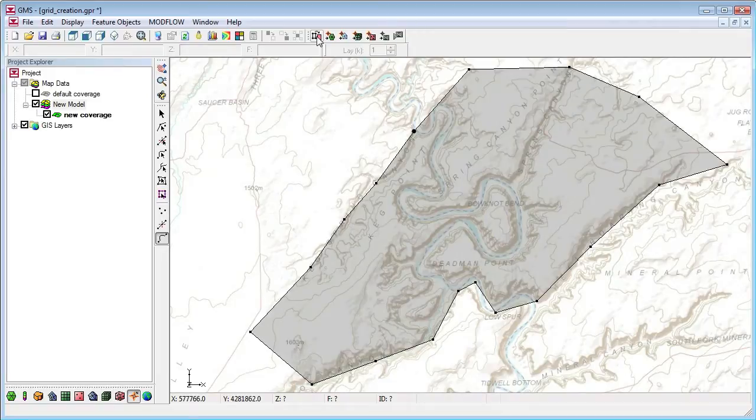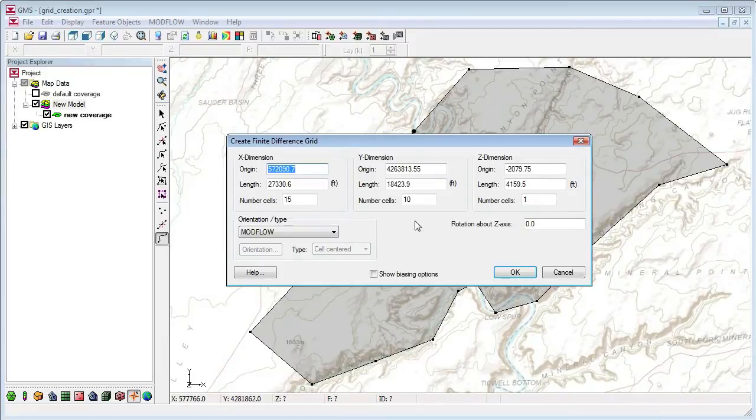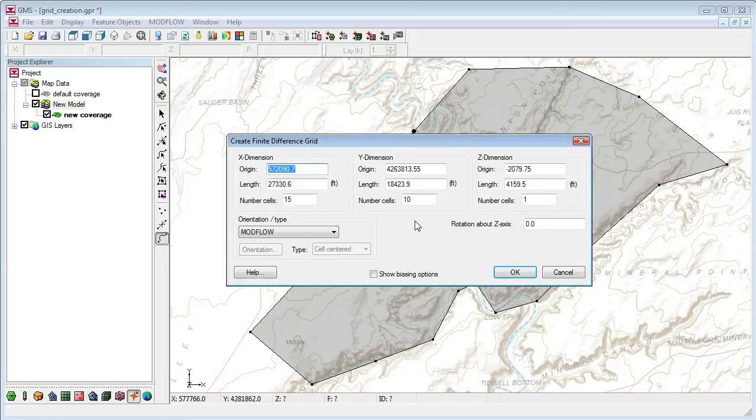Now I'll click the Map to 3D grid button. This opens the Create Finite Difference Grid dialog again. The origin and lengths are set from the polygon, but I have the option to change them if I want.